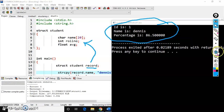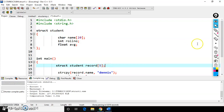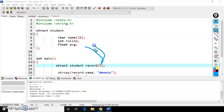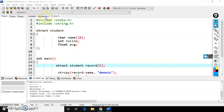But if I use array of structures — where the syntax requires you to mention the size — I can access this structure template five times. That is the use of array of structures. Let's move to the example of array of structures.